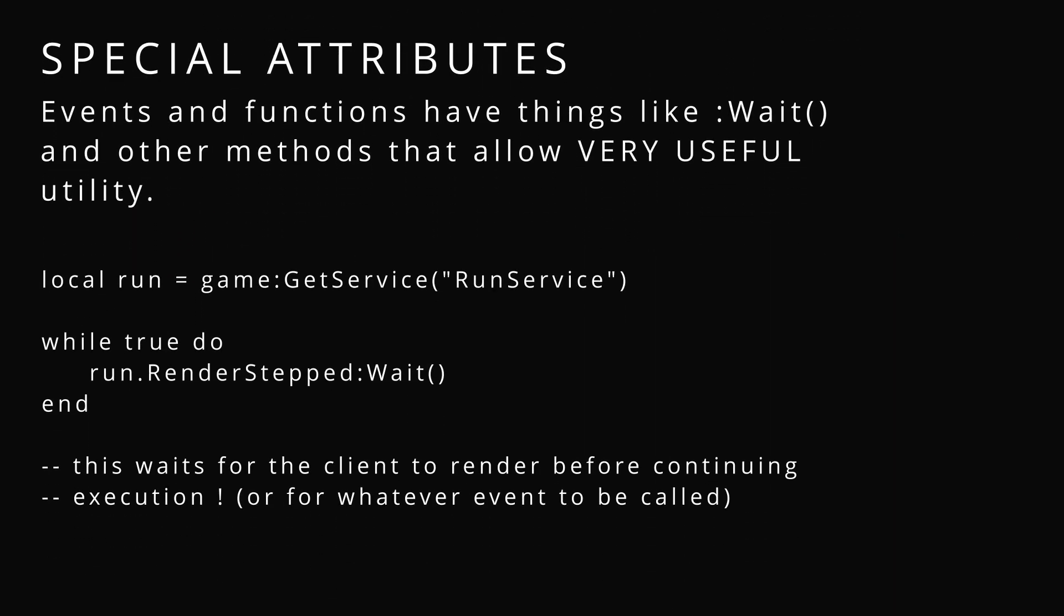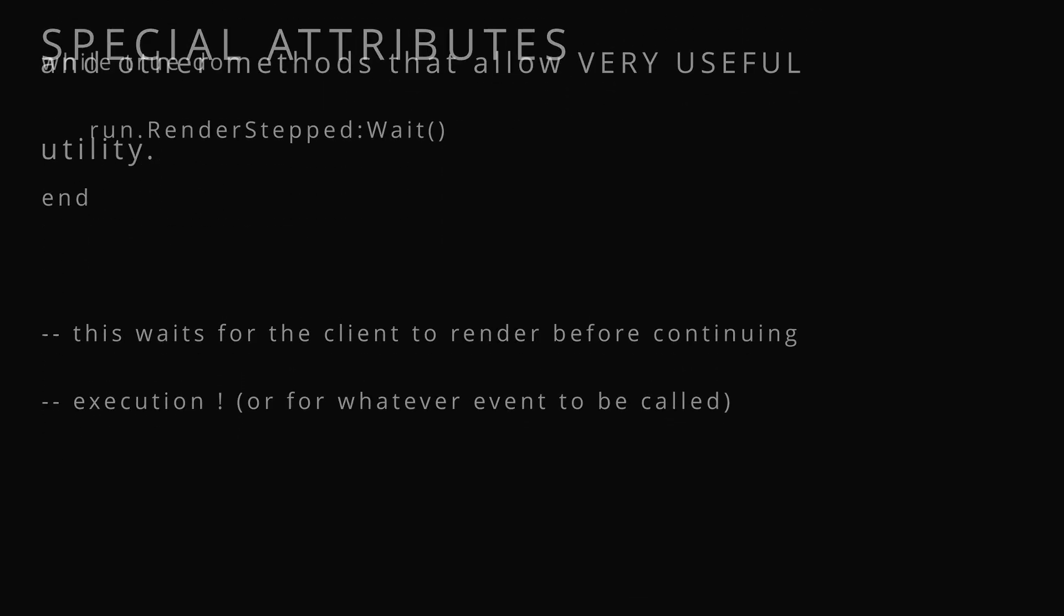Just like connect, we actually have something called wait. And there's also once and all these other useful mechanics. Wait waits until an event or a function has been called to allow execution to continue. It yields.